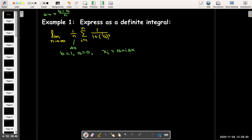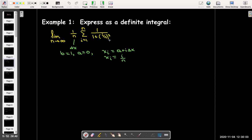Then x sub i, which is our right endpoint — we're going to choose the right endpoint as our sample point — is given by the formula a plus i times delta x. I see in my expression inside the summation there is an i over n, so this gives me more confidence that I'm on the right track. That x sub i being i over n tells me that my choice of b equals 1 and a equals 0 is going to work out.